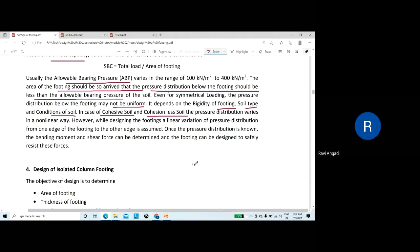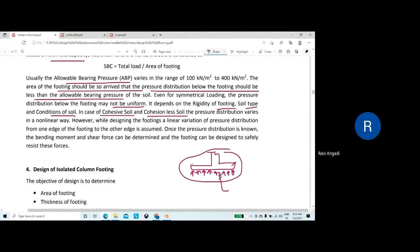However, while designing the footing we assume a linear (uniform) variation of pressure distribution. The area of the footing should be arrived at such that the pressure below the footing is less than the allowable bearing pressure. Once the pressure distribution is known, the bending moment and shear force can be determined and the footing can be designed to safely resist these forces.